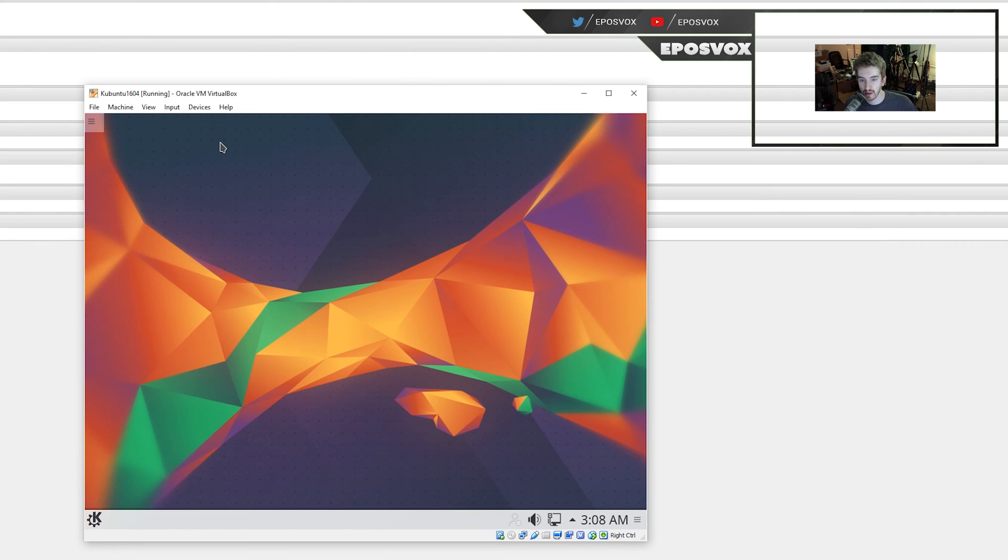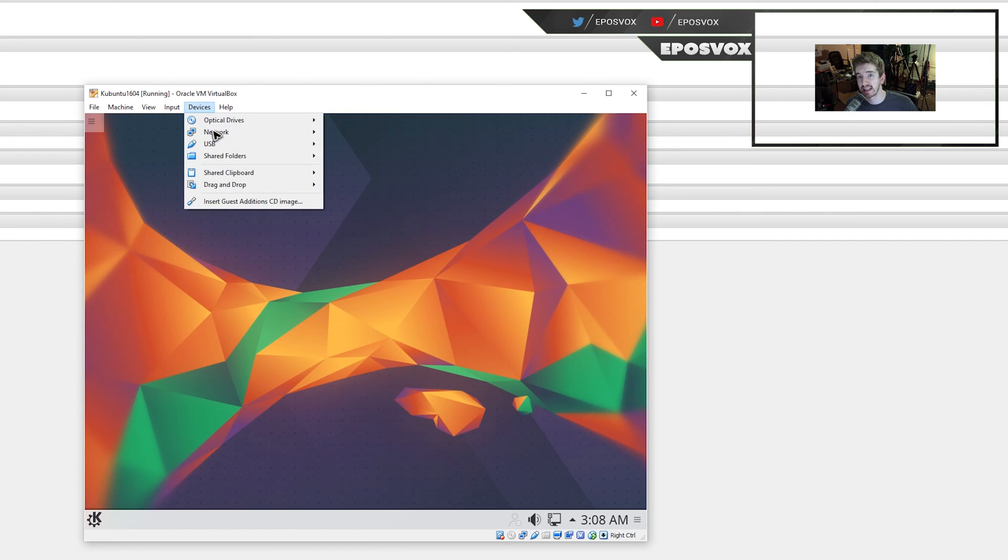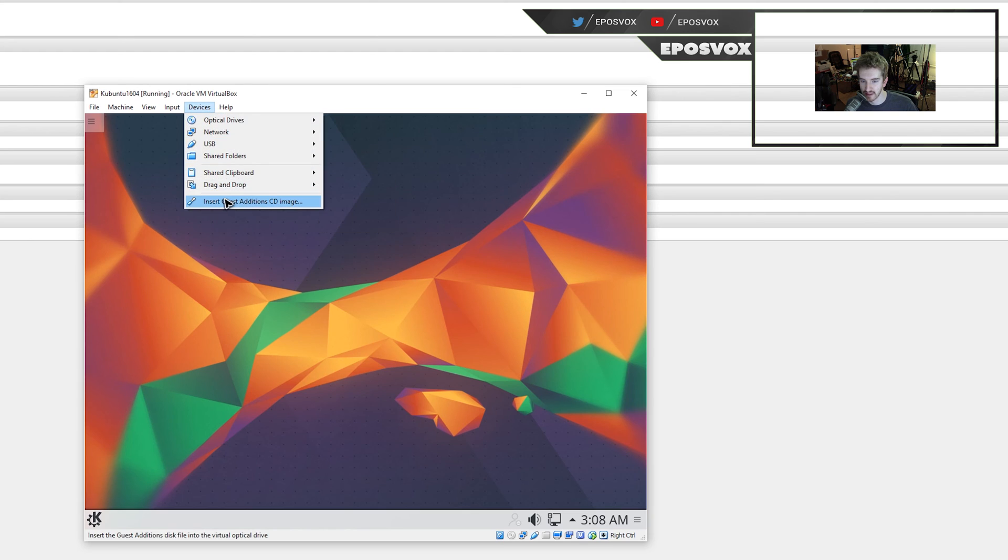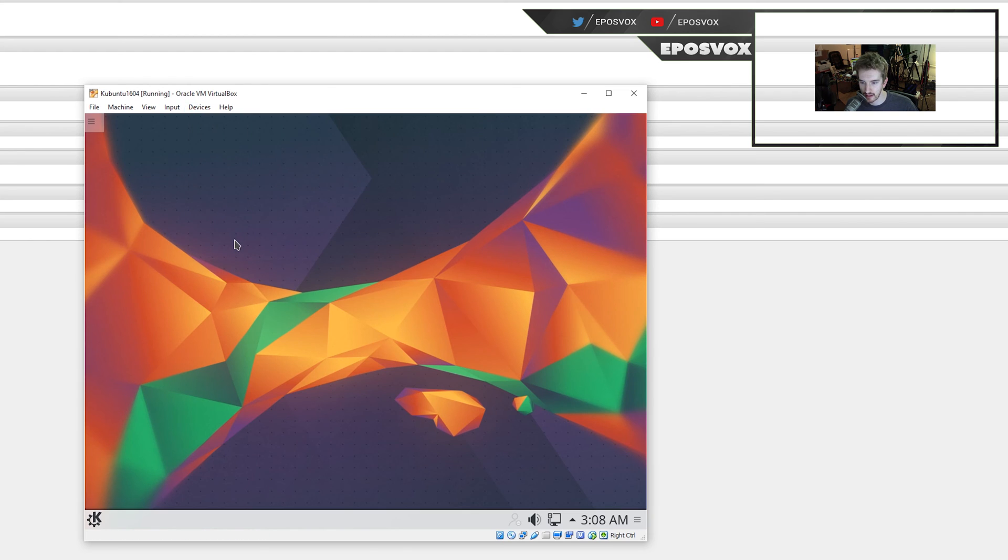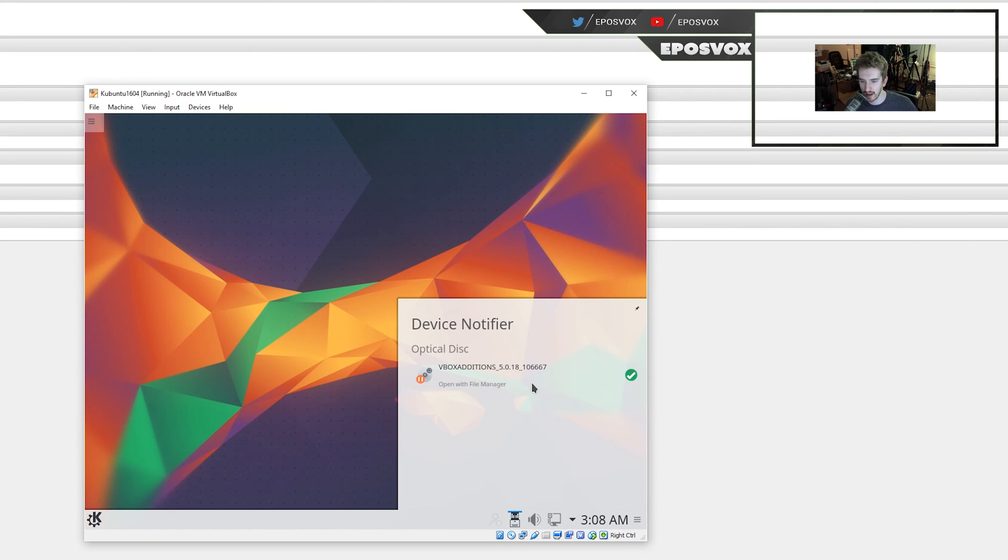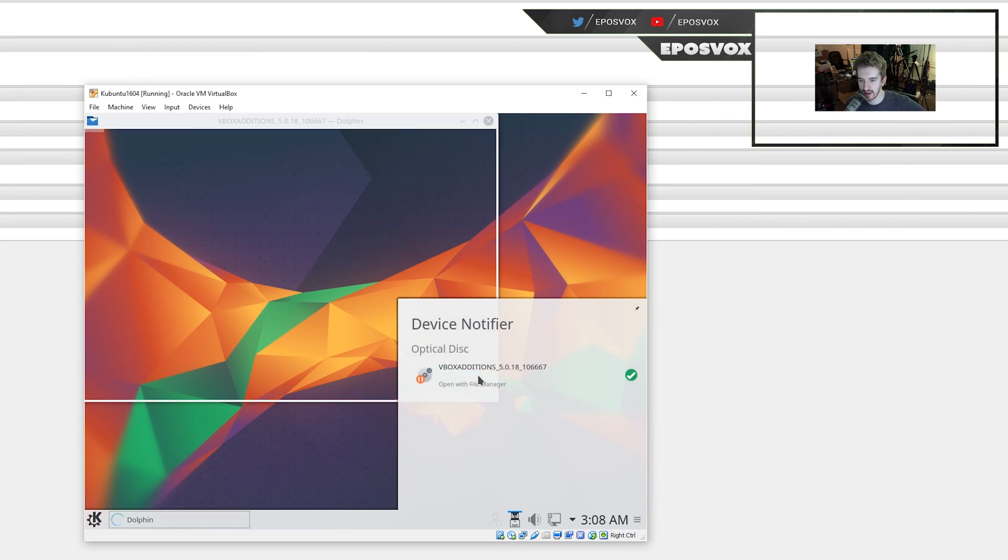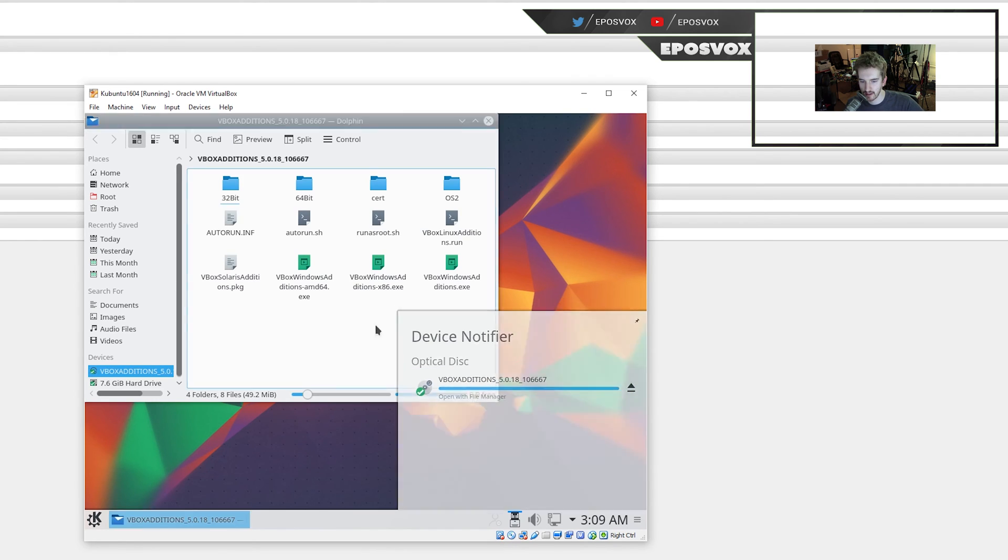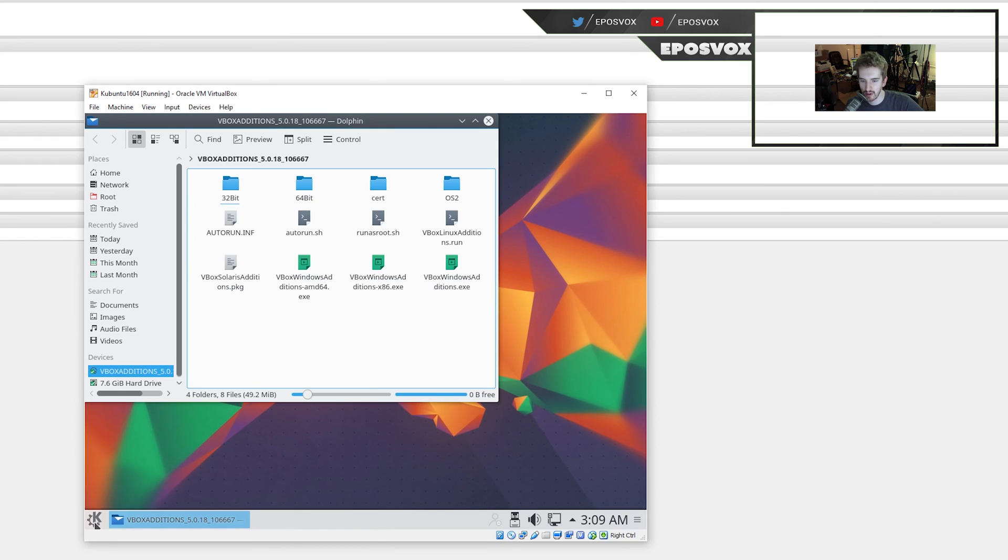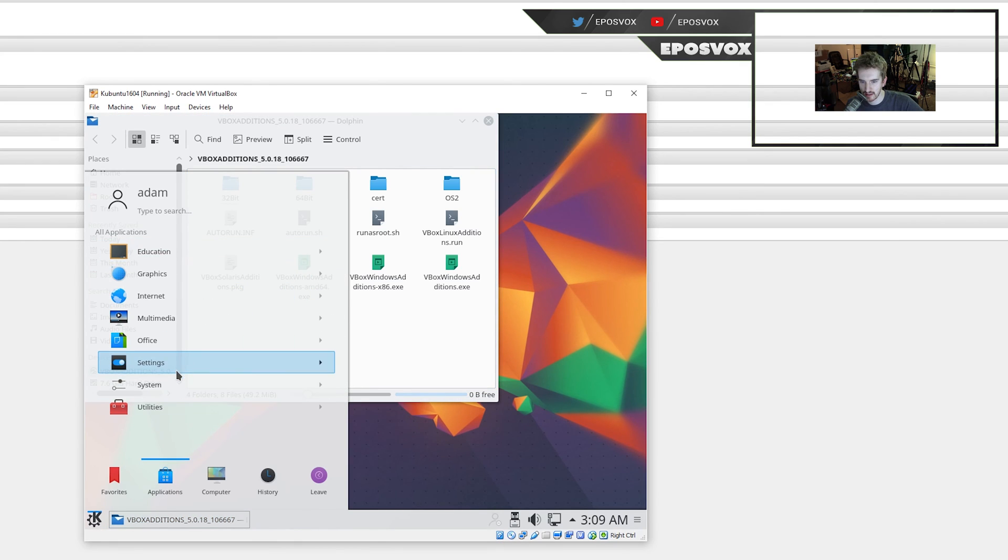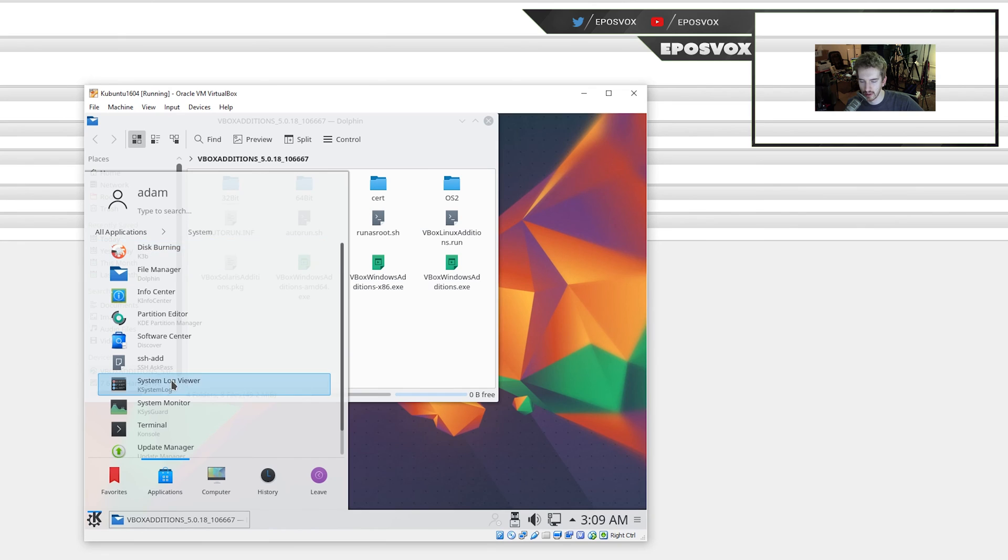Once you get booted into your Kubuntu VirtualBox, you are not ready just yet. We're going to go up here to Devices and insert that Guest Edition CD image I told you about before. I think I mis-clicked it. There we go. There we go, it should pop up Device Notifier. Open with File Manager. Unfortunately, it does not appear to have the normal auto-run capability, so what we're going to have to do here is go click your K menu, go to Applications, System, Terminal, open up your Terminal Console Emulator here.